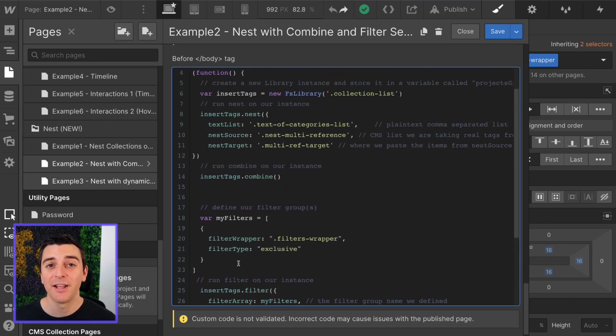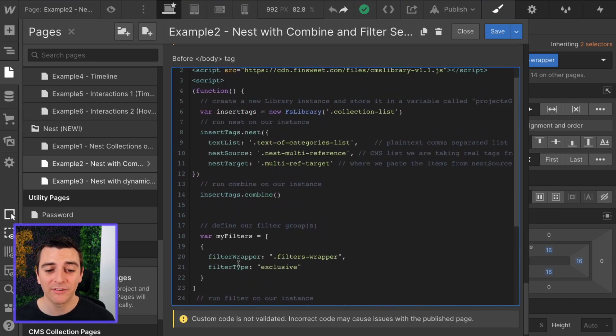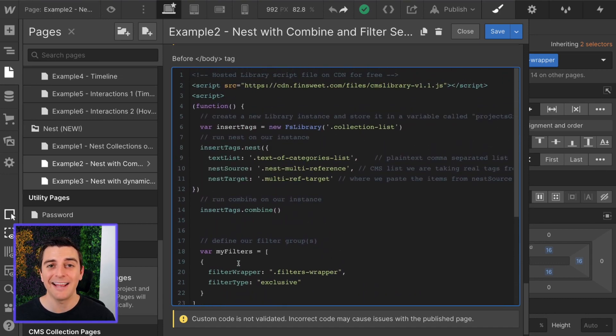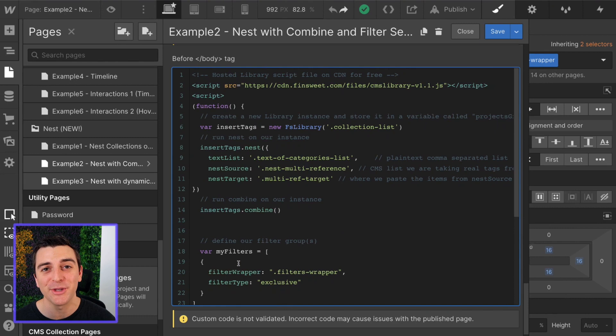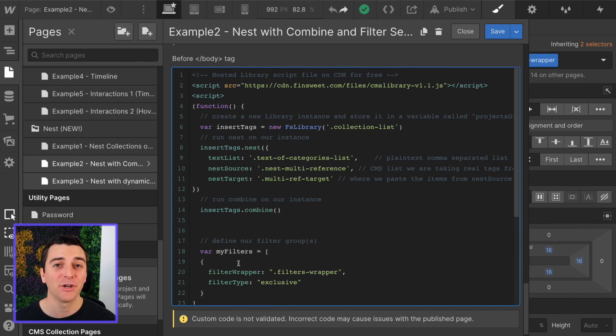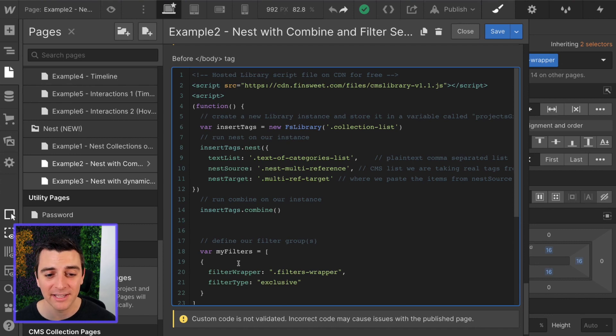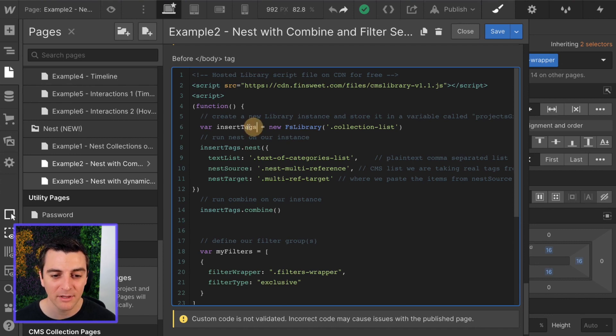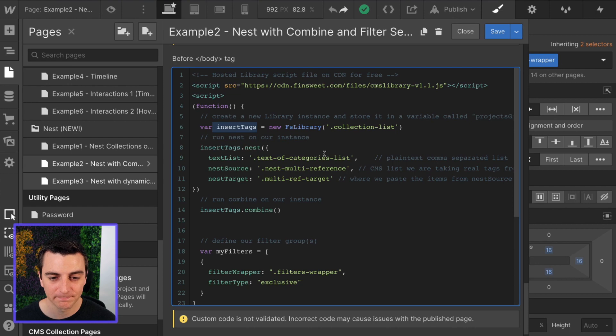We're just using three components together. The idea of this example is to show you that we can use nest, combine, and filter all together very easily with the same instance.